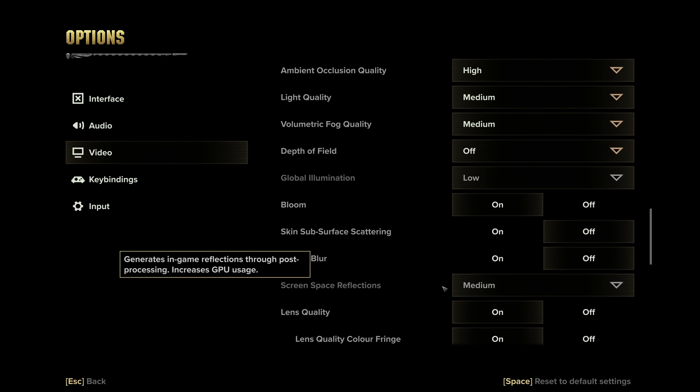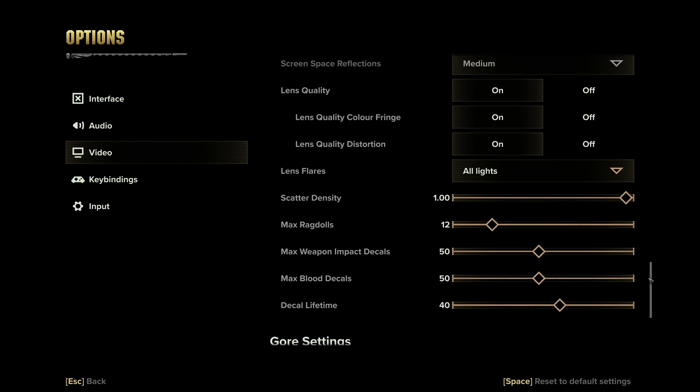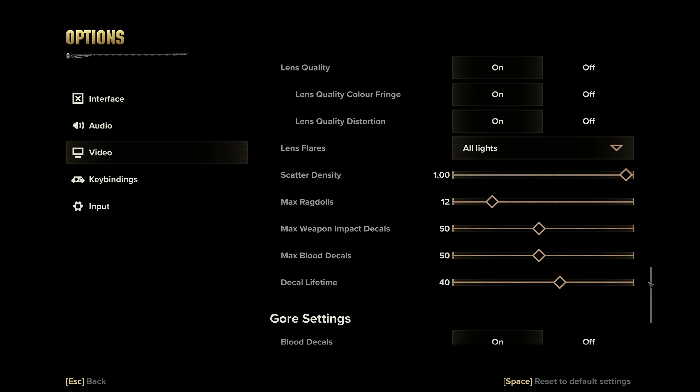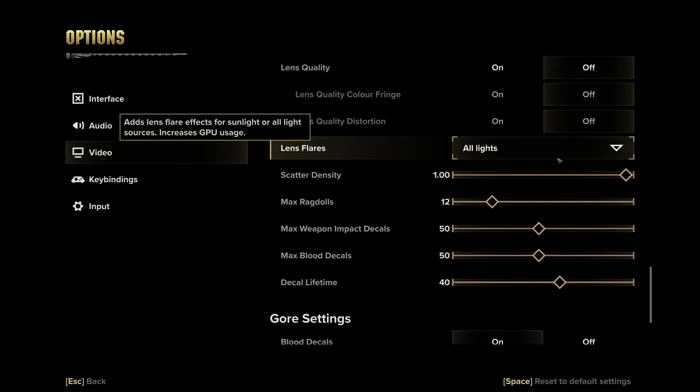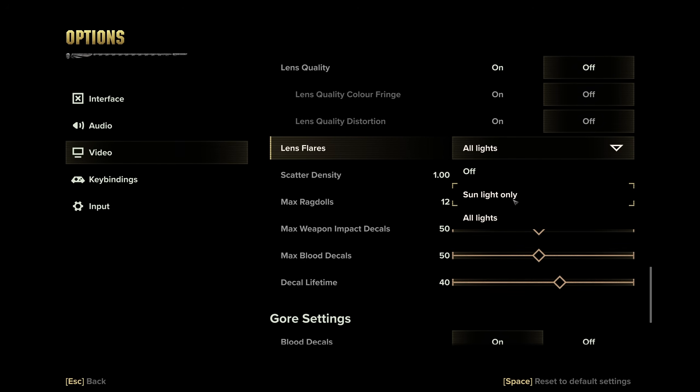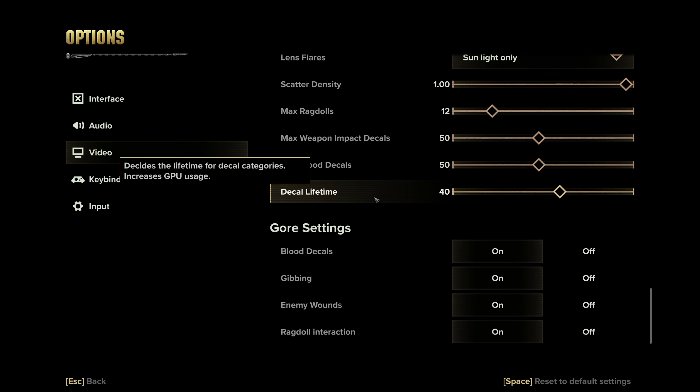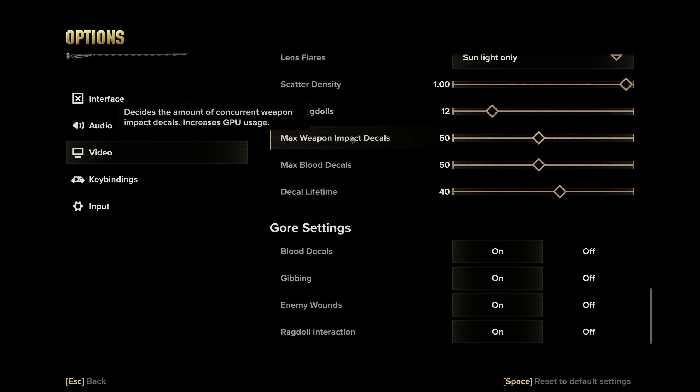Scrolling down, lens quality, you can set these all to off. Lens flares, once again, off or sunlight only. If you prefer a little bit of extra spice added, down here with scatter density, ragdolls, weapon impact decals, blood decals, and decal lifetime,